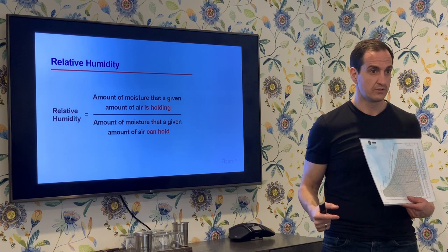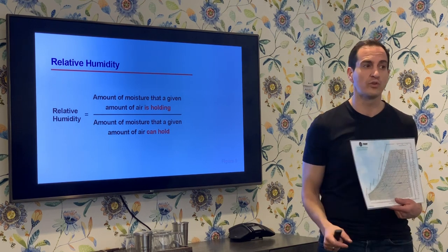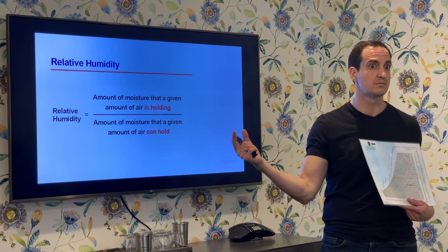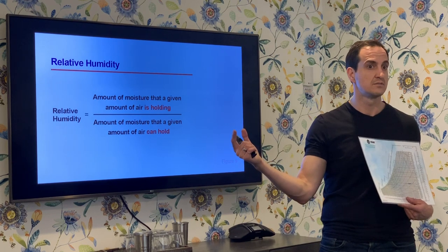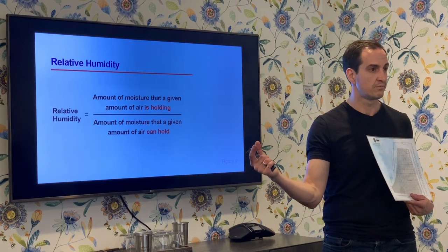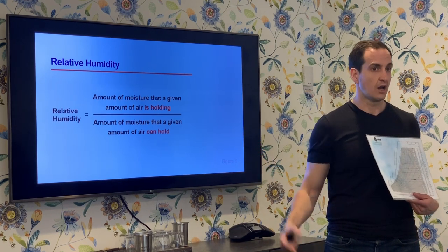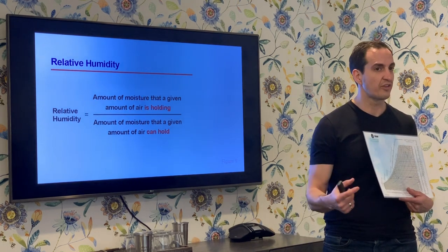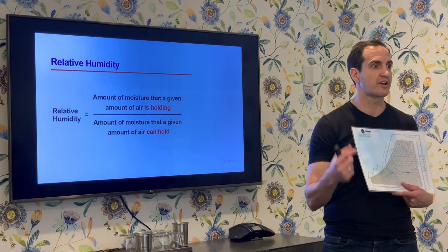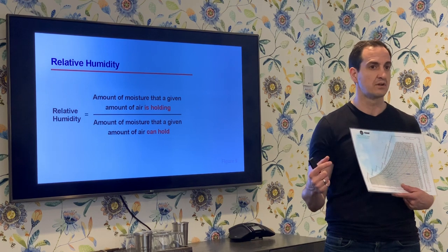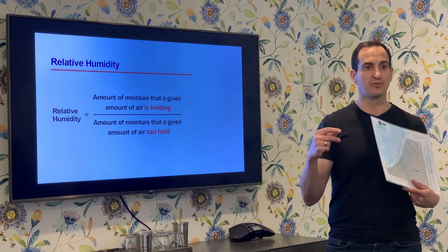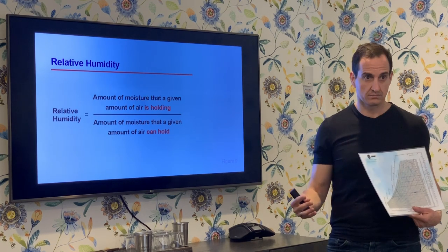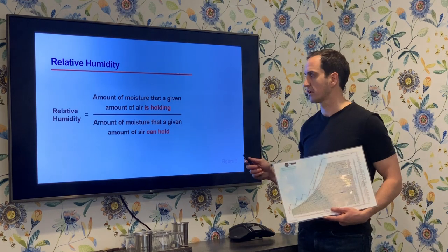100% relative humidity is only one or two percent of water in the air. 100% relative humidity is a measure of the water-carrying capacity of air — not of the amount of water that makes up the air.